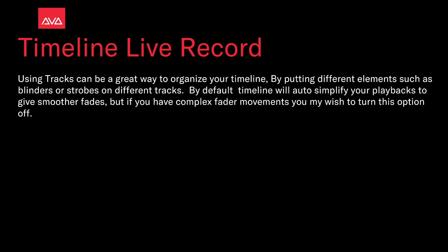Using tracks can be a great way to organize your timeline by putting different elements such as blinders or strobes on different tracks. By default, timeline will auto-simplify your playbacks to give smooth fades. But if you have complex fader movements, you may wish to turn this option off.